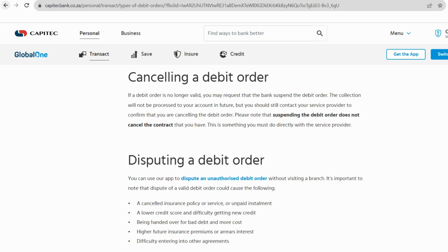To initiate the cancellation of a debit order using the Capitec app, begin by opening the app on your mobile device. Once inside, navigate to the Transact section. This is where you will find various financial functionalities.